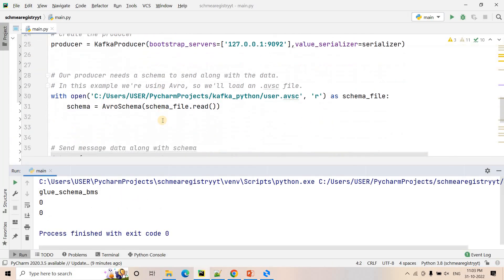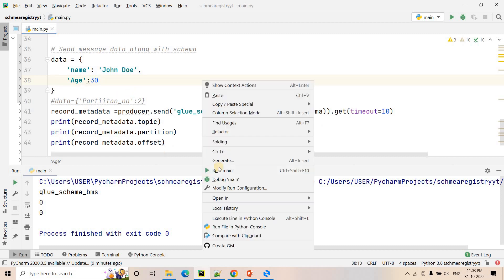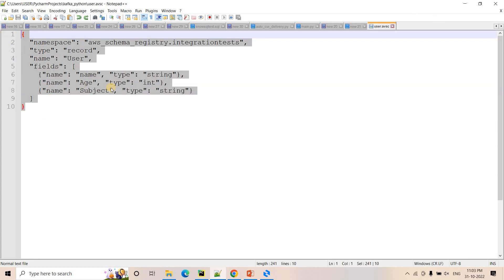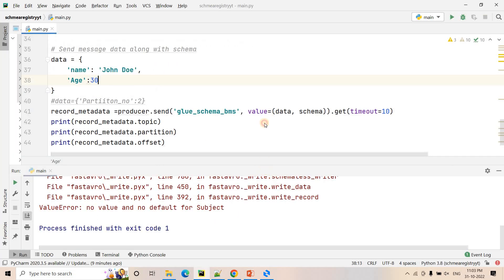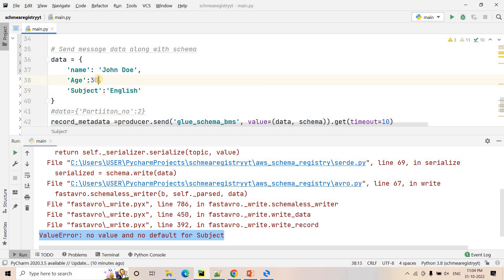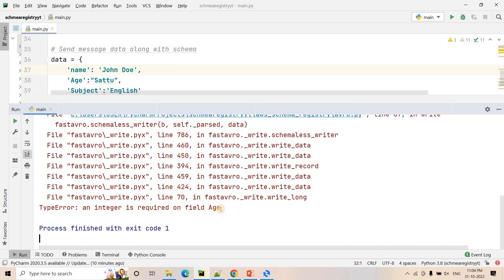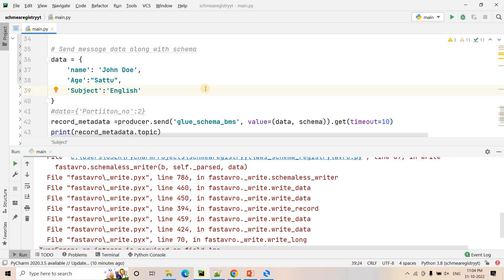Let me demonstrate schema validation. I'll remove the subject field from the data so it only contains name and age. Running the code now — the producer throws an error: 'No value or no default value for subject.' You can either provide a default value in the schema or always supply the value. Now let me try passing age as a string value instead of an integer. Running again — it throws an error: 'age integer required, not string.' So due to schema registry, that bad data does not get published to our Kafka cluster.